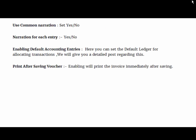Next field is use common narration, set to yes. And for narration for each entry, set to no. If you want to give a separate narration for each entry, then make narration for each entry optional yes.